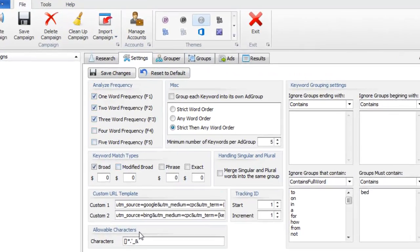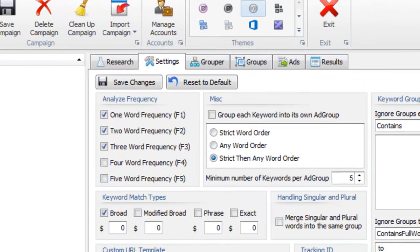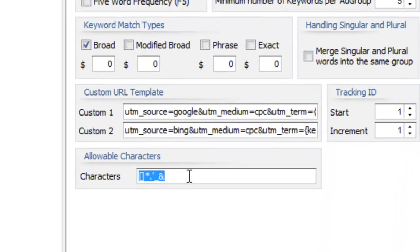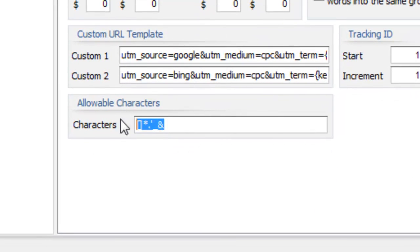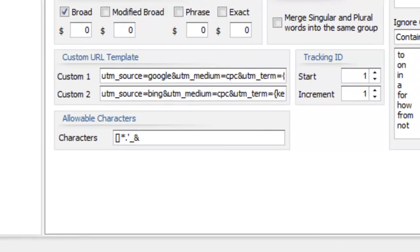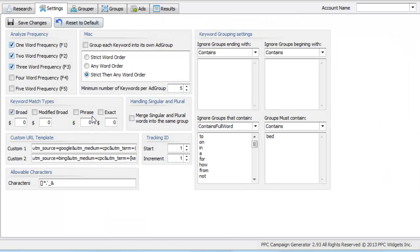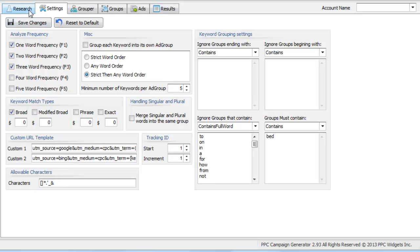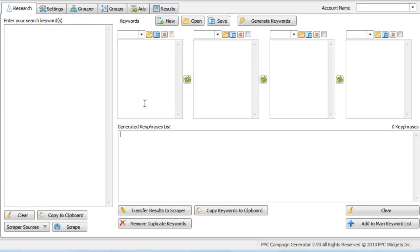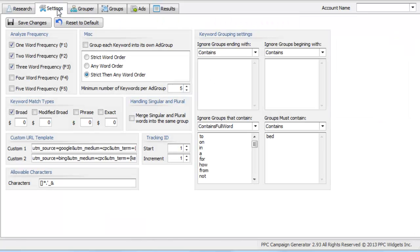This small minor update is on the settings tab and this is the allowable characters field. So what this field does, we got some feedback in a prior version we pretty much removed all characters except for an apostrophe. We realized that taking functionality away from people, especially when wildcards are a potential function of this program, was a bad idea.